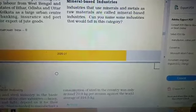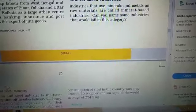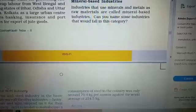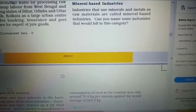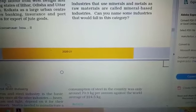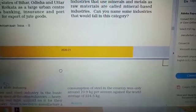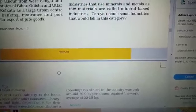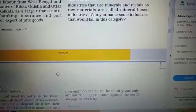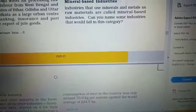In this class of Class 10 Geography, we shall continue the chapter Minerals and Manufacturing Industries. We will learn about mineral-based industries — industries which obtain raw materials from minerals. The mineral-based industries in India are the backbone of our economy. The main industries in this category are iron and steel, heavy engineering, chemical industries, aluminum industries, etc.